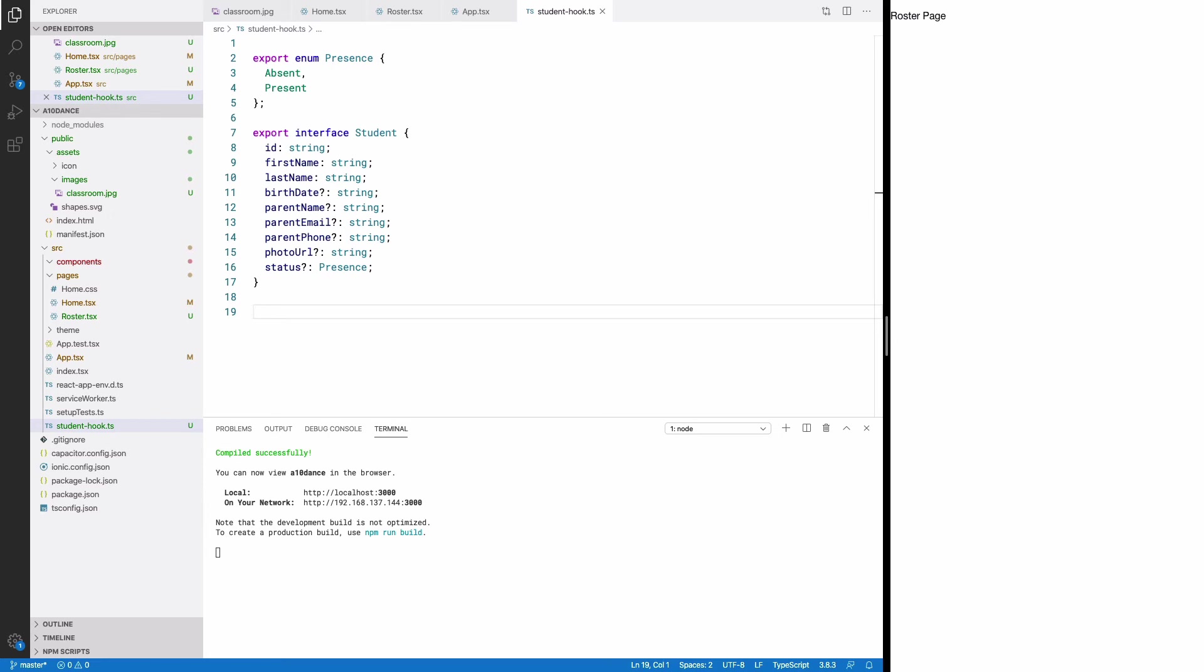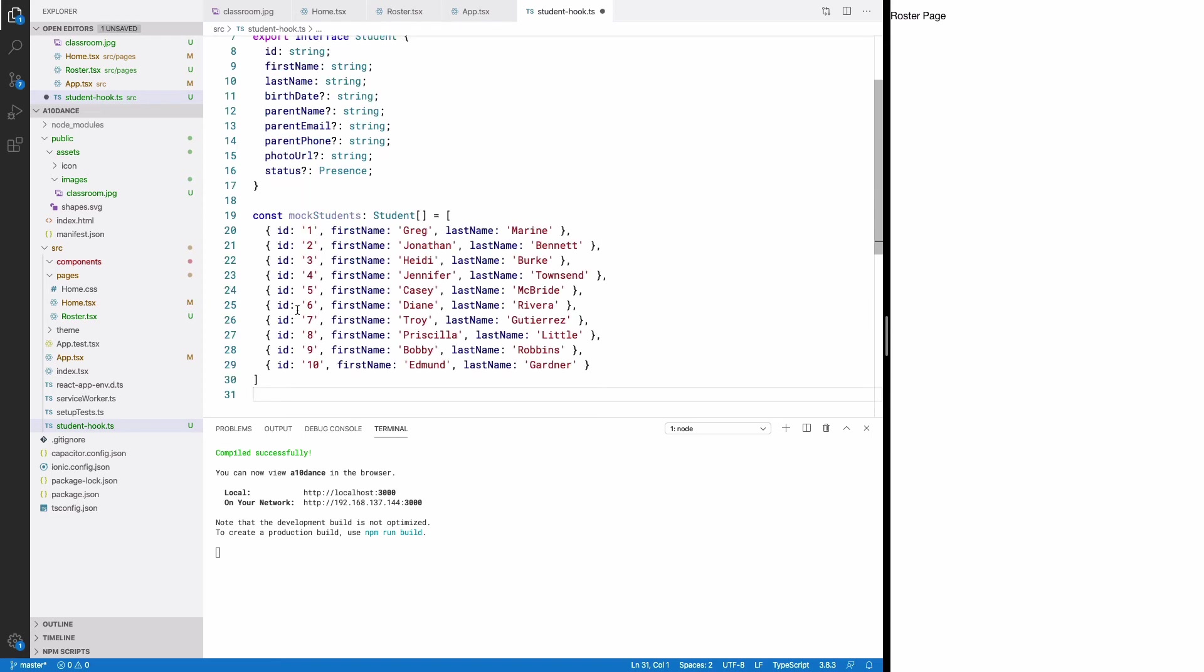Let's create an array of students that we can use in place of a database for now. I'm calling it mock students.